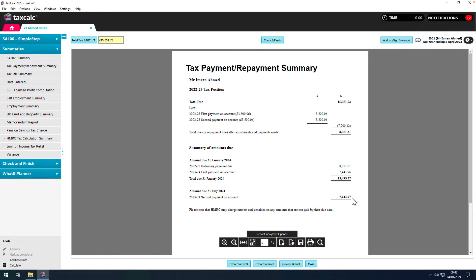However, if you know that your tax liability next year will be less than this year, HMRC permit you to reduce those payments on account. If only there was a way to project next year's tax liability.